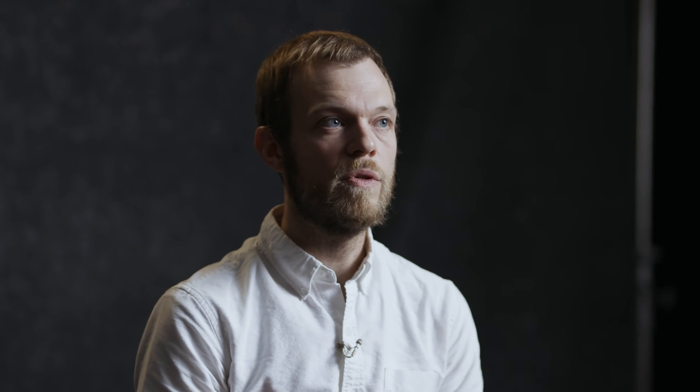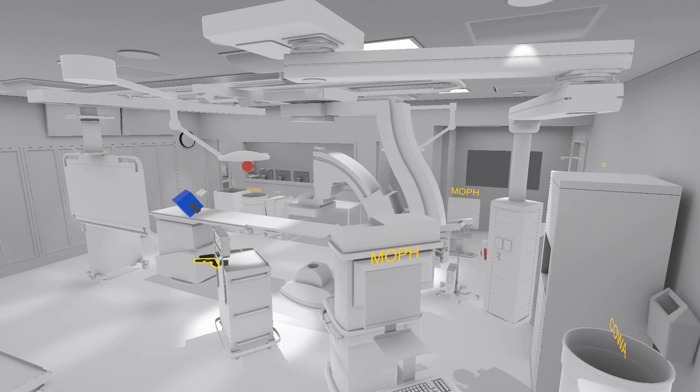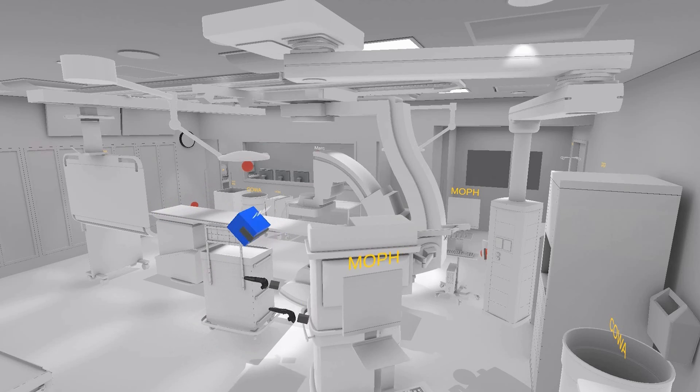We definitely do a lot of work with healthcare providers and one of the challenges that those healthcare providers have is that there's all these people that need to work together in those operating rooms. They're really small and they're really critical spaces. A lot of times the operating room will be completed and then six months later the hospital is spending a bunch of money to renovate those operating rooms because it wasn't really functioning in the way that they intended it to.